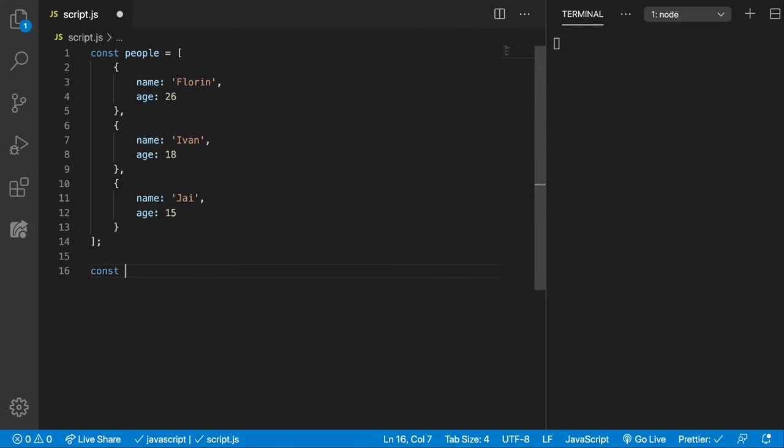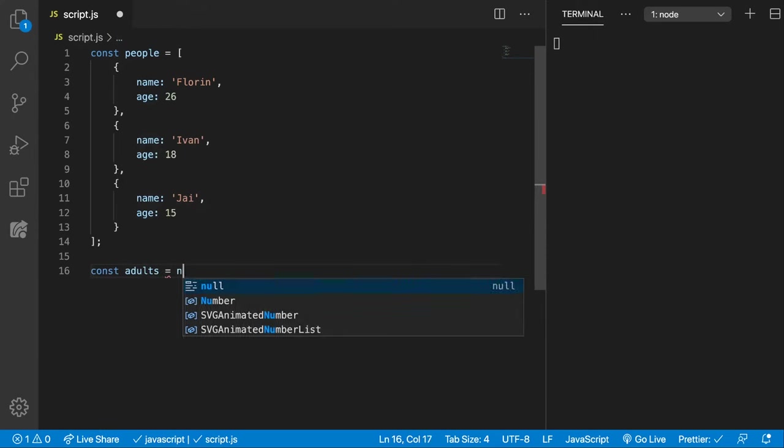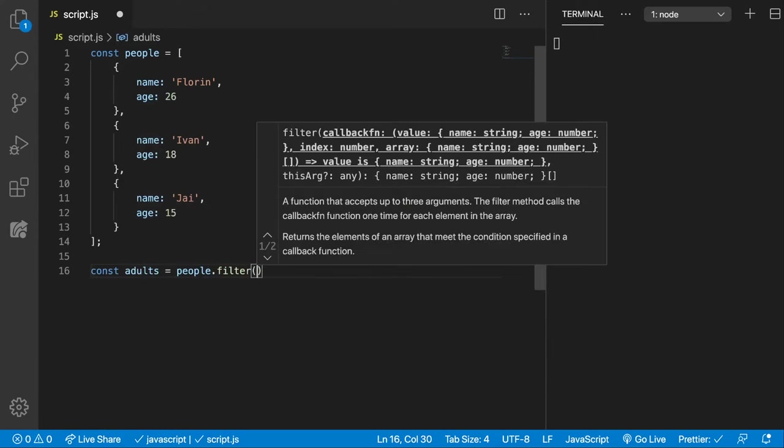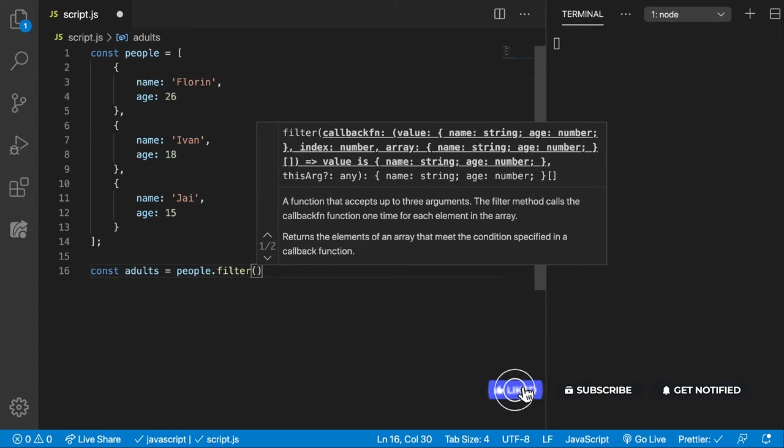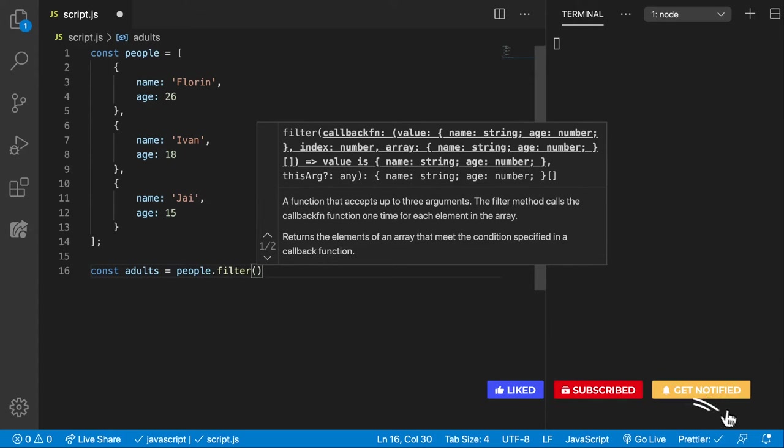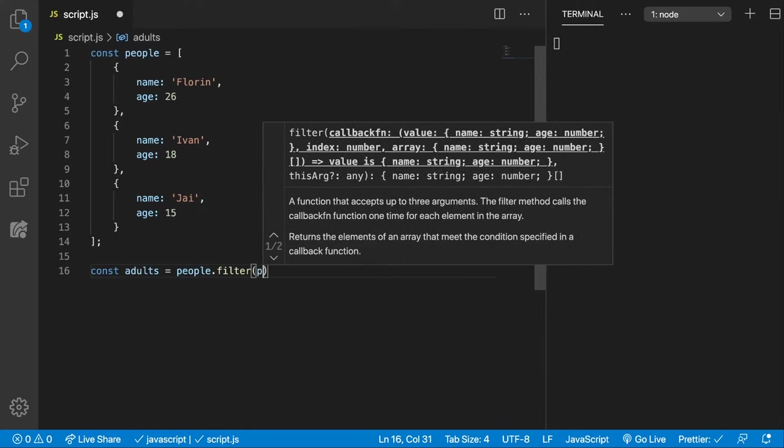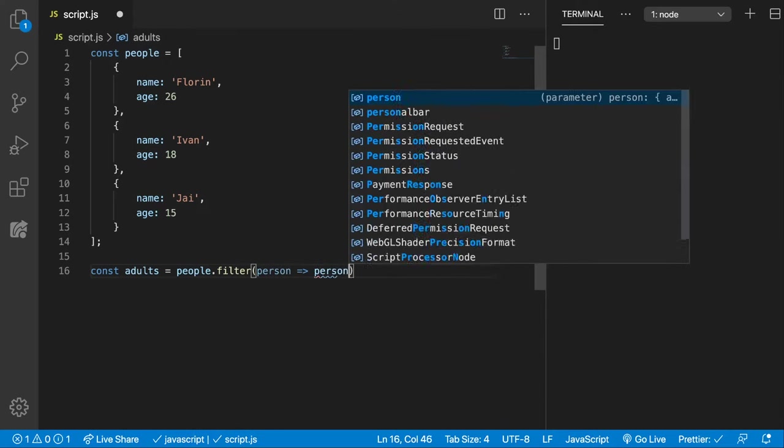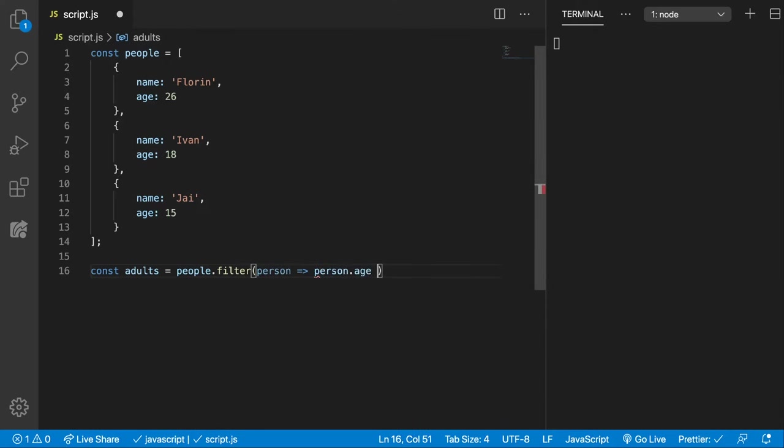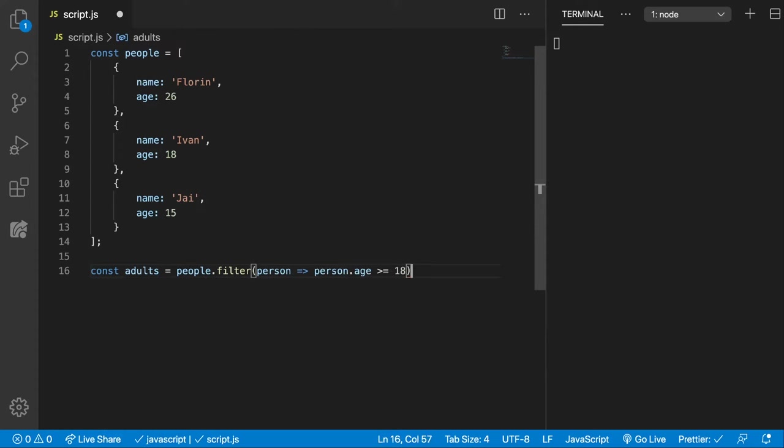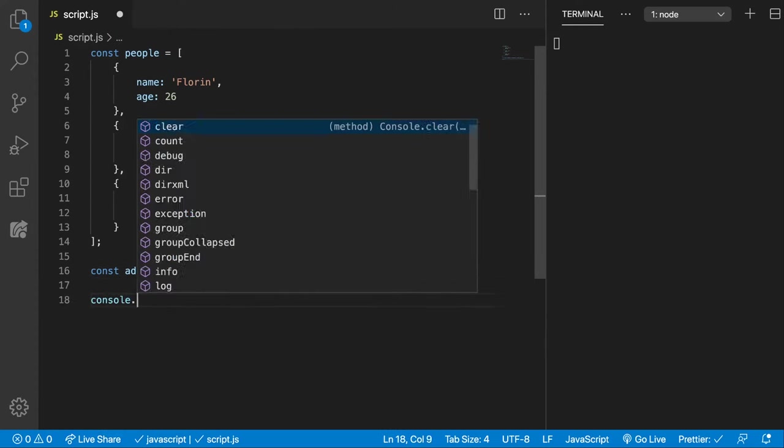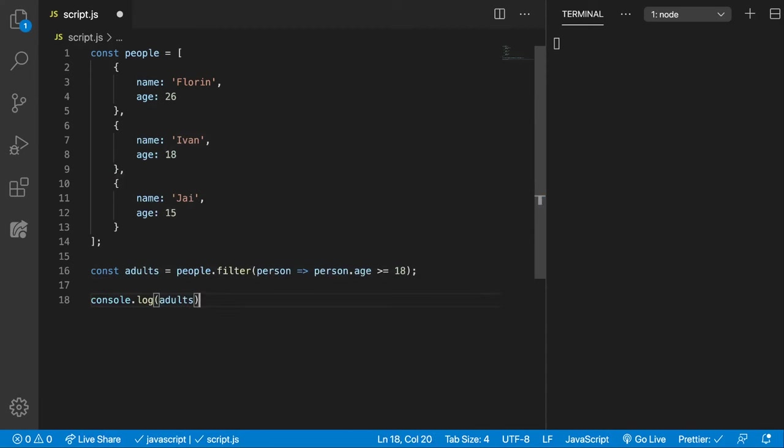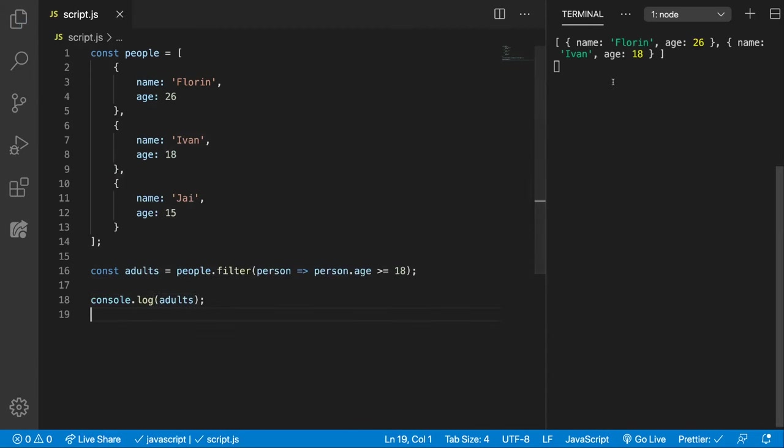So for that, let's create an adults array which will be people.filter, and let's write this time the callback function as an arrow function here. So we get the person, person.age greater than equals 18, and now let's console.log adults. You can see that we only have two remaining, Florin and Ivan, because they are at least 18 years old.